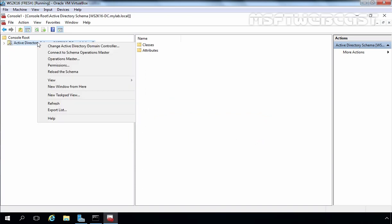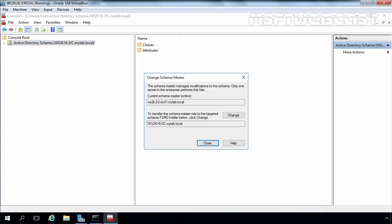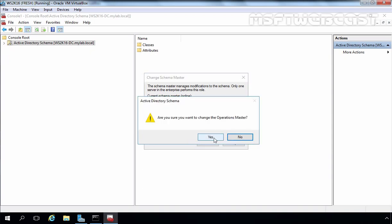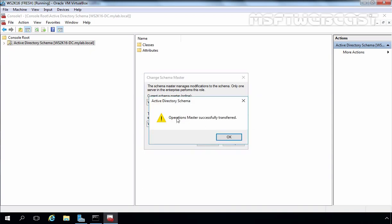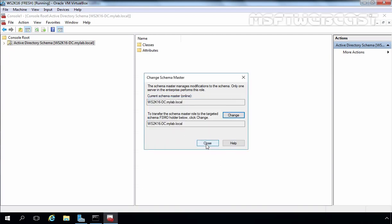Let's right-click on Active Directory Schema and select Operation Master. The current master should be online — here you can see the message confirms it is online. Now we want to transfer to this DC. Click Change, click Yes, and here the Operation Master has been successfully transferred. You can see it was transferred successfully, though the symbol still shows a warning indicator. Let's click OK and click Close.